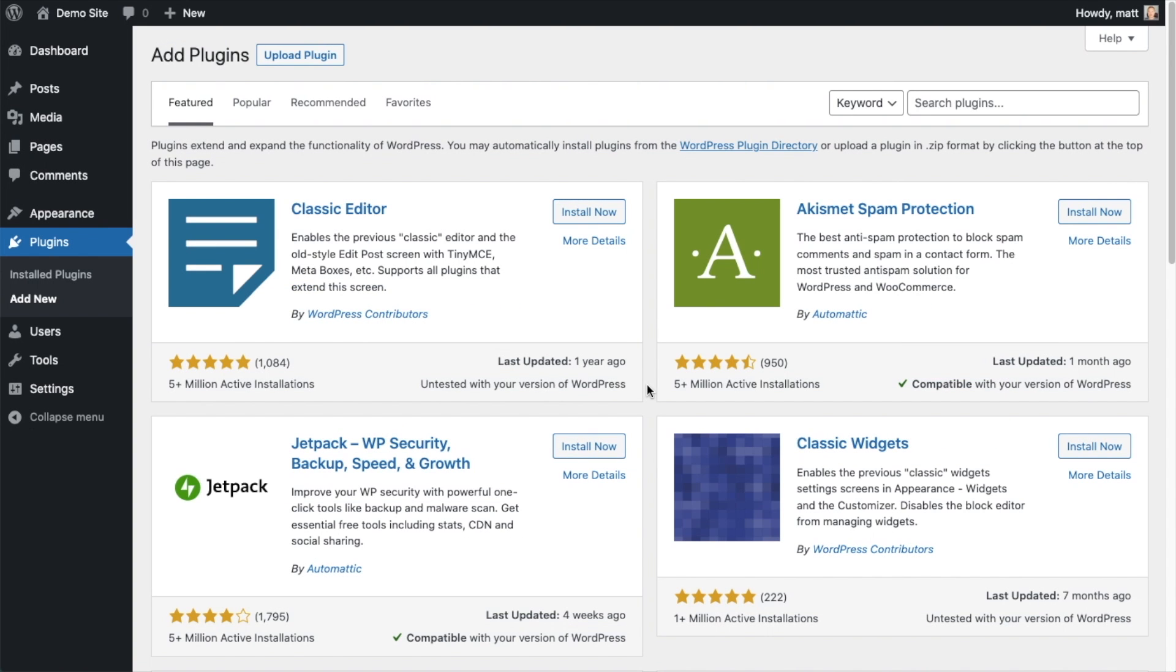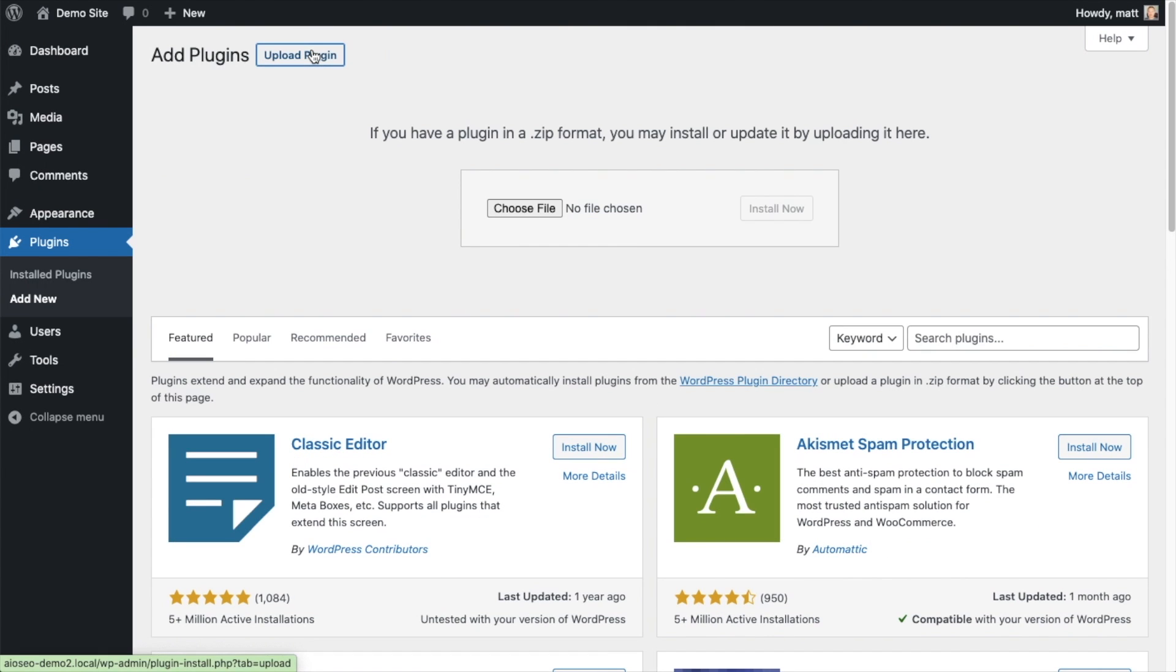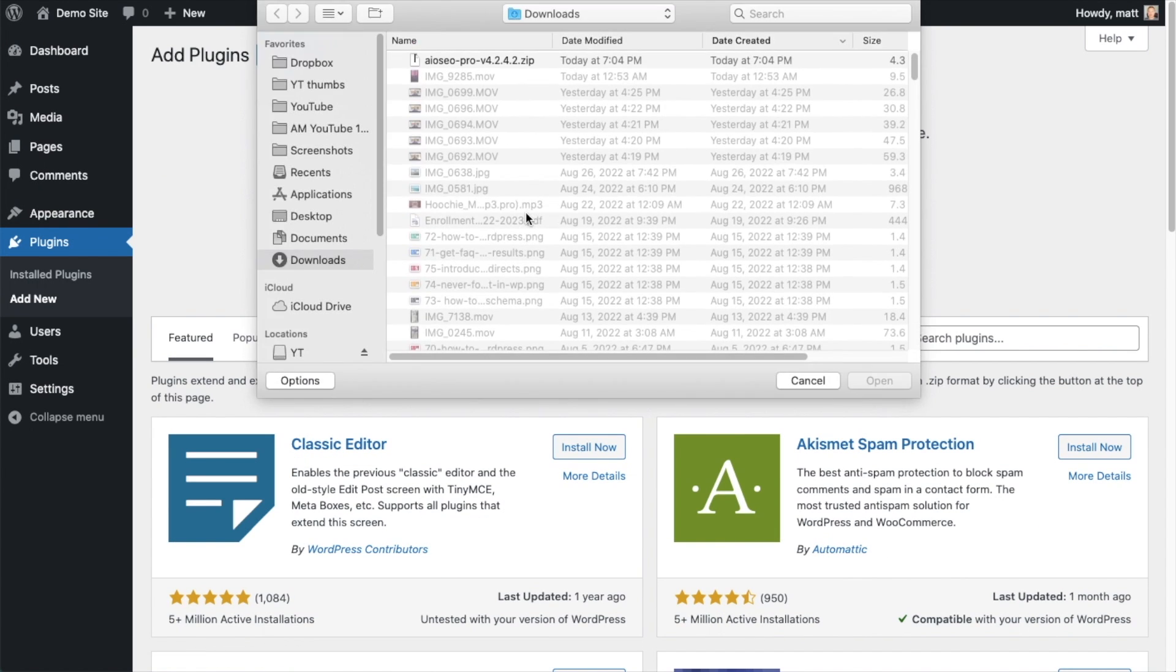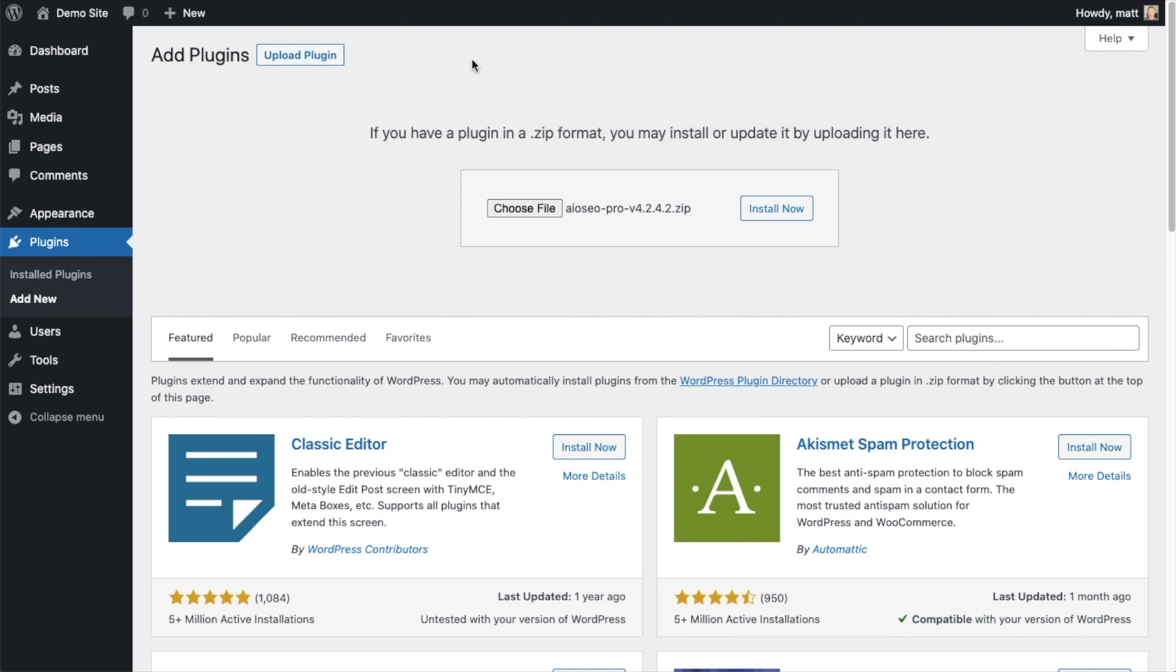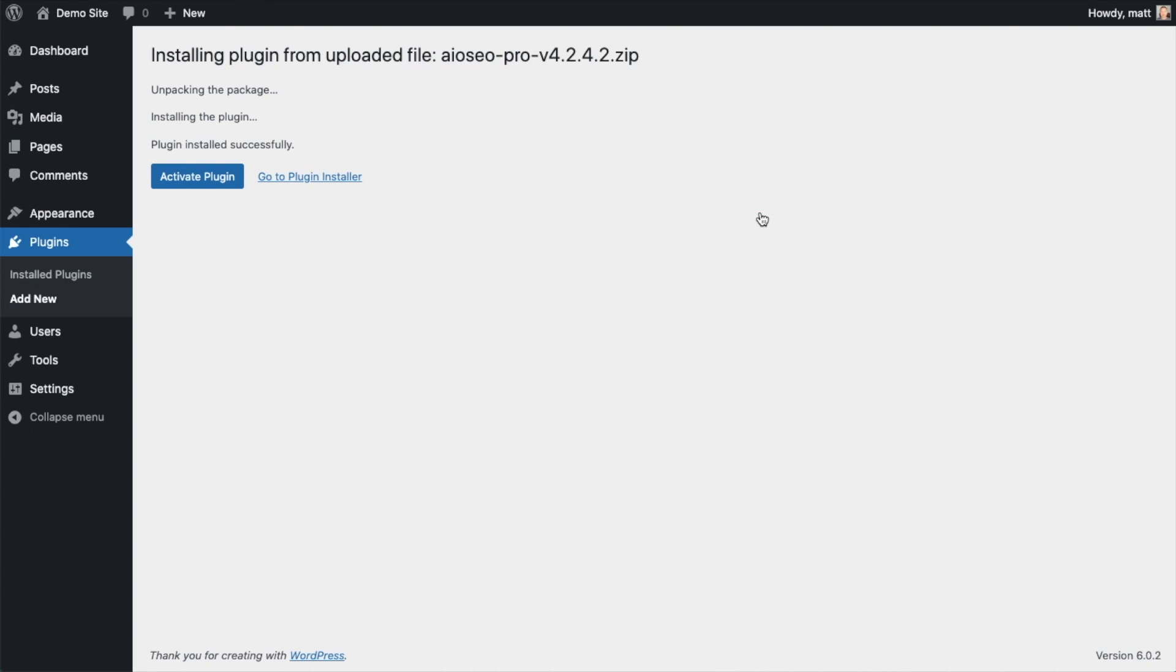Back on the plugins page of your WordPress website, we're going to click the upload plugin button, then click choose file and choose the plugin file that you just downloaded. Then click the install now button. After the plugin installs, click the blue button that says activate plugin.